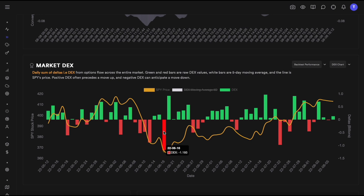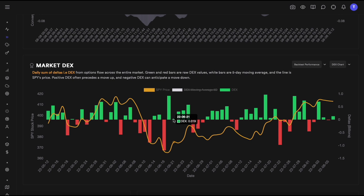This day was probably a capitulation day where retail joined the bearish movement, but the next day DEX shot up very high — a sign that markets are probably going to reverse. And that's exactly what happened. We went bullish from this point onwards and caught the move from $370 up to around $380–$390, just based on DEX. These small three-to-four day trends are really easily caught with DEX.